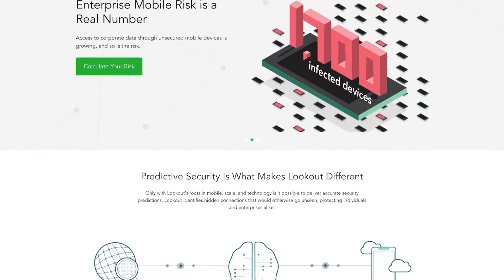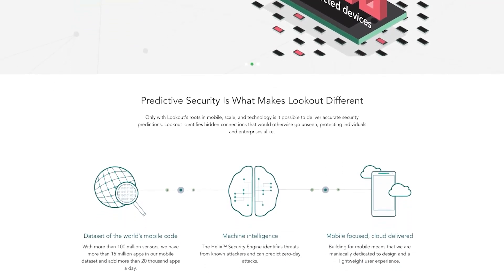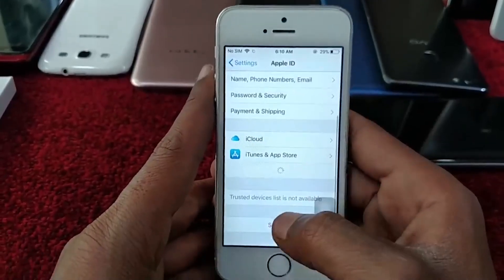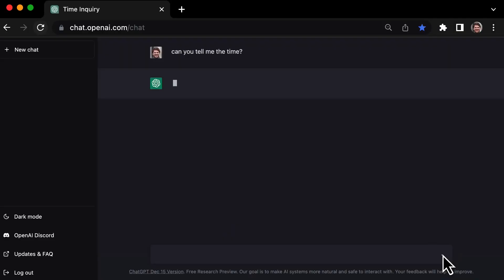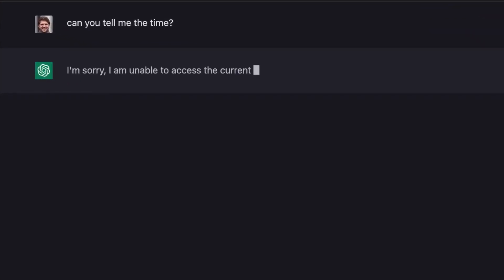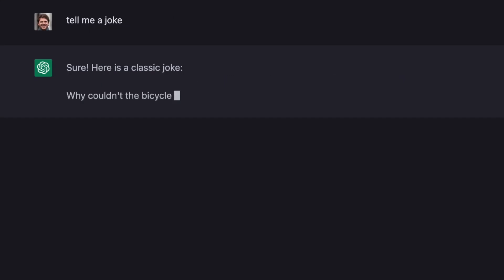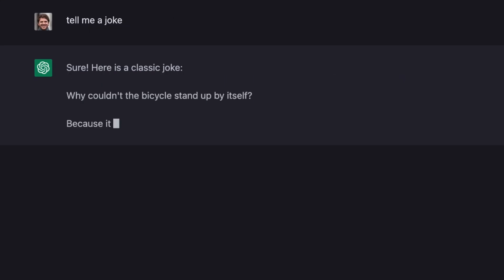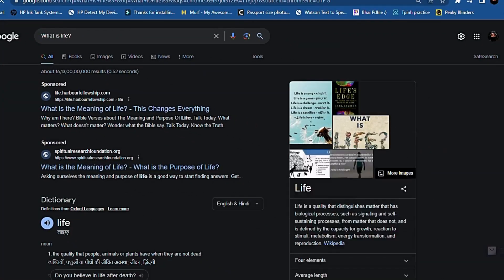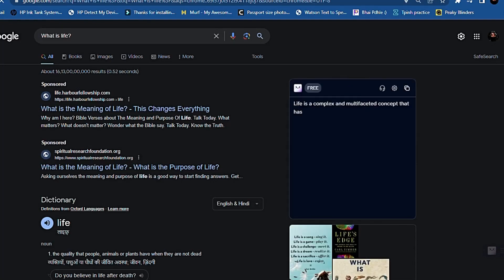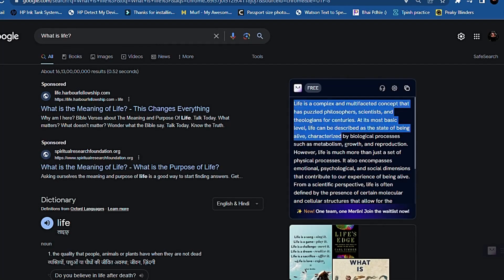Privacy — Apple GPT is a cloud-based service, which means your data is stored on Apple's servers. This raises some privacy concerns, as you need to trust Apple to keep your data safe. Accuracy — Apple GPT is still under development, which means its accuracy can vary. It's important to double-check the results that it produces.